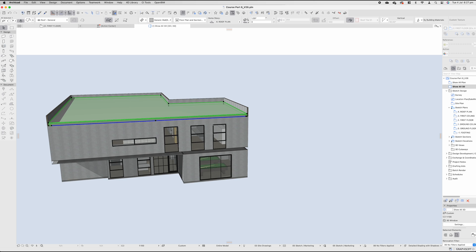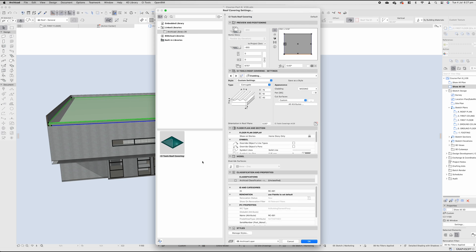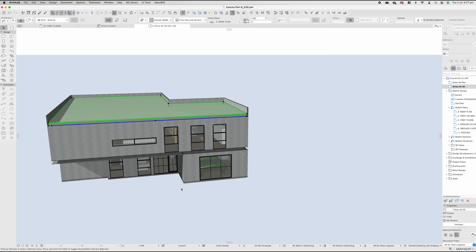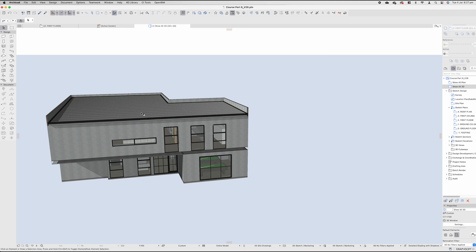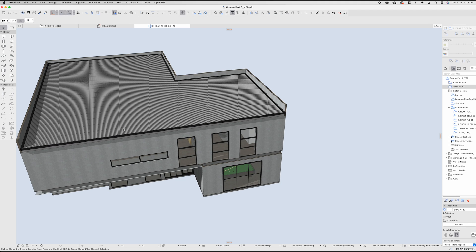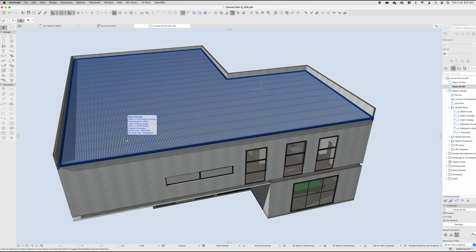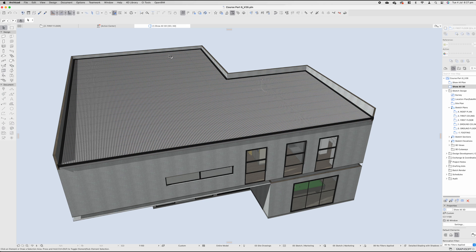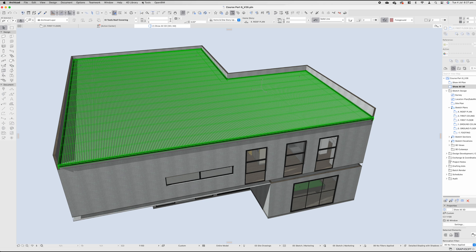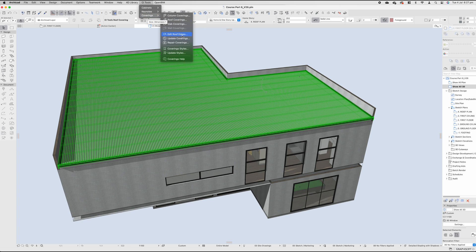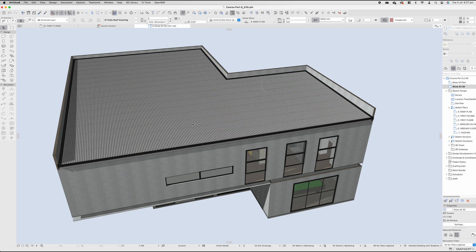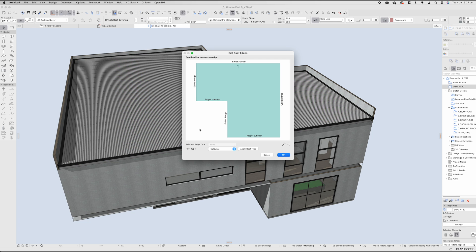And if we were to once again go to our CI tools, coverings, roof coverings, again, paid feature, you may or may not have this, it will create our roof. What we didn't discuss in the hip and valley roof is what the sides here are called. And if I select my roof, go to my coverings, and edit my edges, it will allow me to explain that a little bit better.